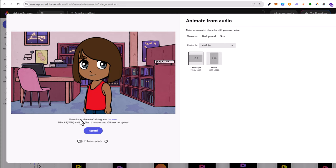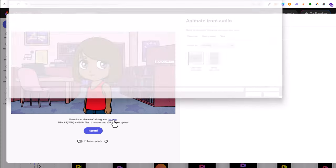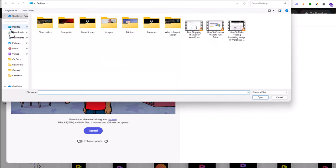Here at the bottom of this character you'll see 'record your character's dialogue.' If you want to record it, you can click this record button and use your microphone to record anything you want to say. In our scenario, we will browse for the file which I just created.